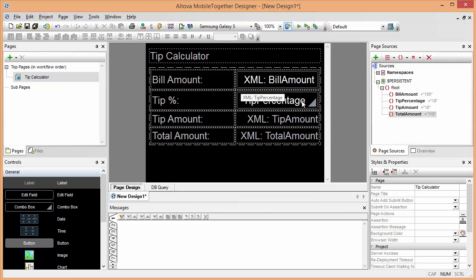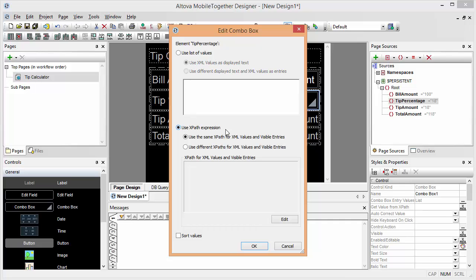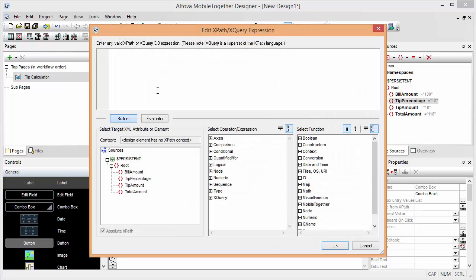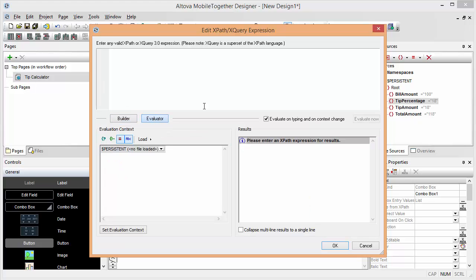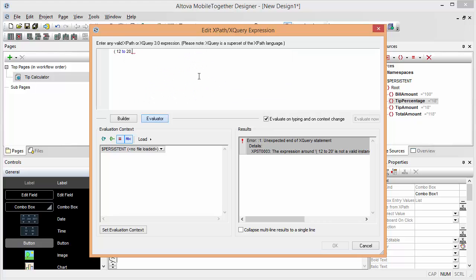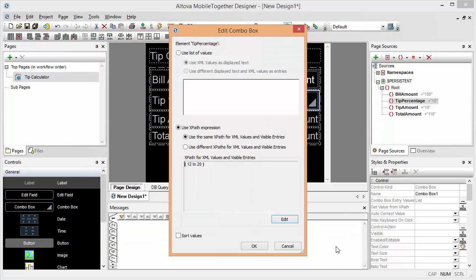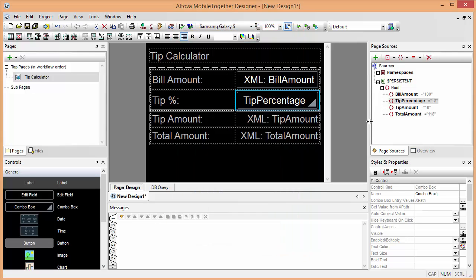Now, as I mentioned, for the tip percentage I want to use a little combo box. So we can double click that and define the values to be displayed. We're going to use a little bit of XPath here to automatically create a list of entries. And it's very nice to do that here with our XPath built-in evaluator. If I switch to the evaluator tab, you can actually see the results. I can simply say the XPath expression for any value between 12 and 20 can be expressed in XPath saying 12 to 20. And here you see a result. Those are the values that will populate the combo box.